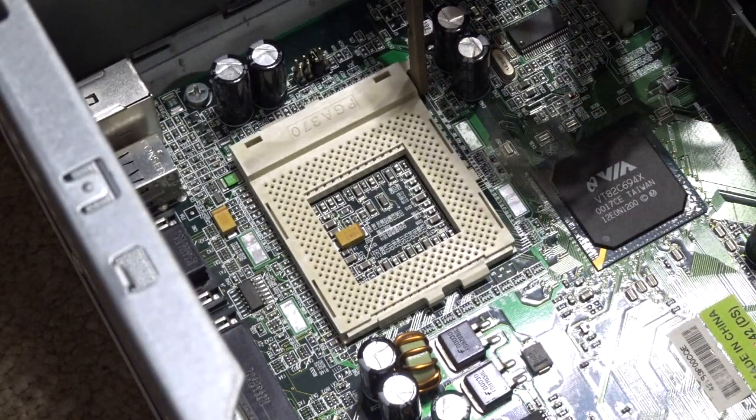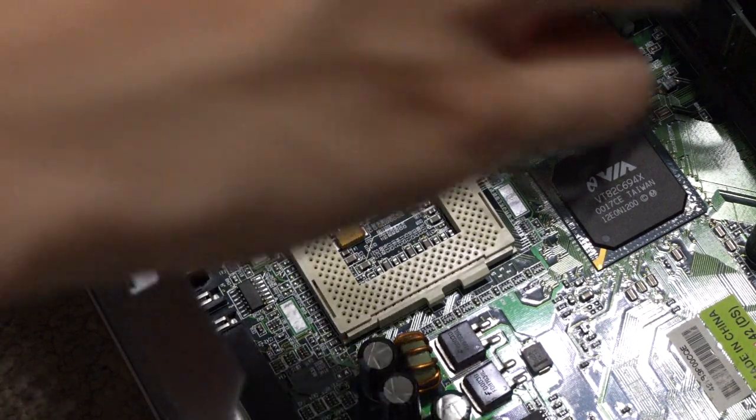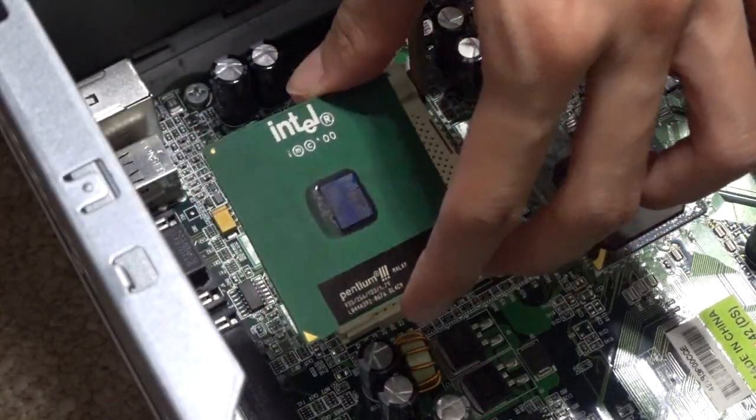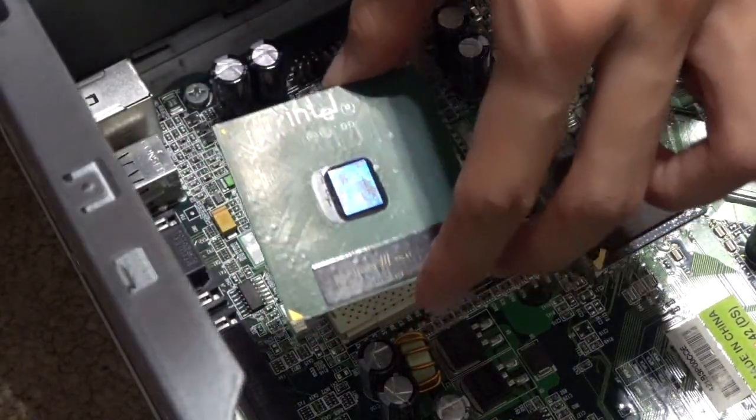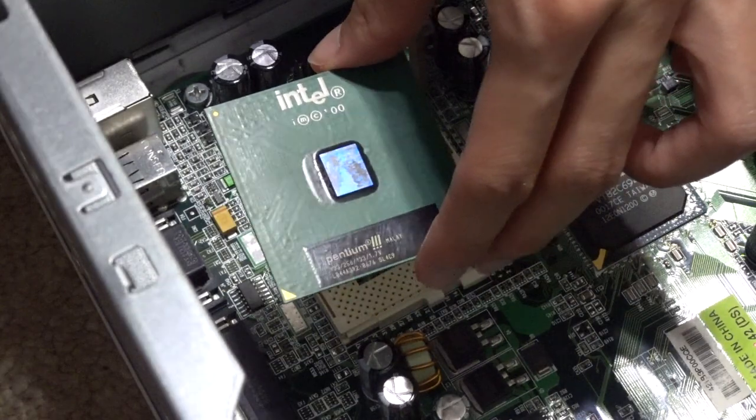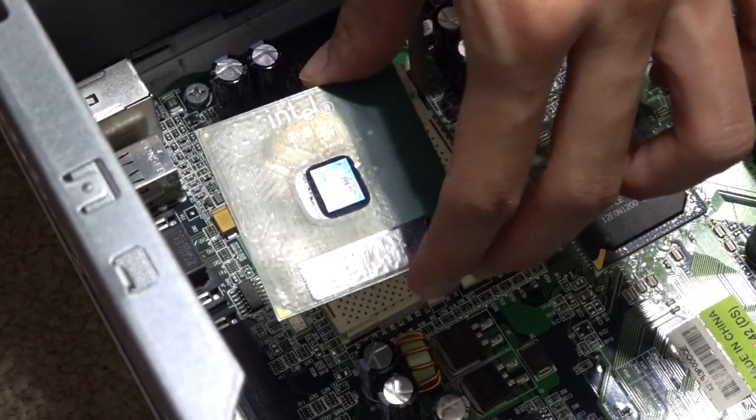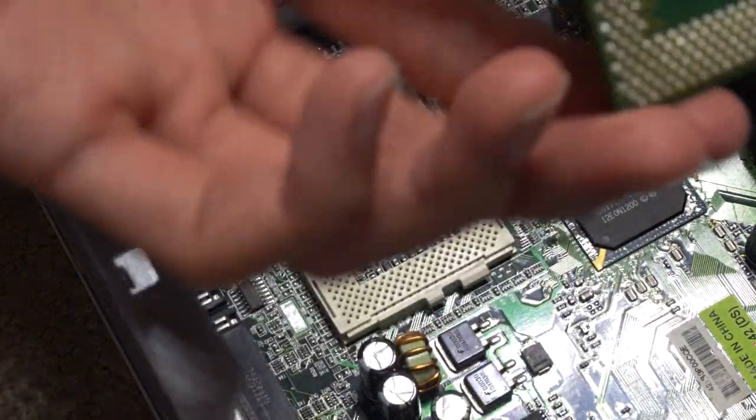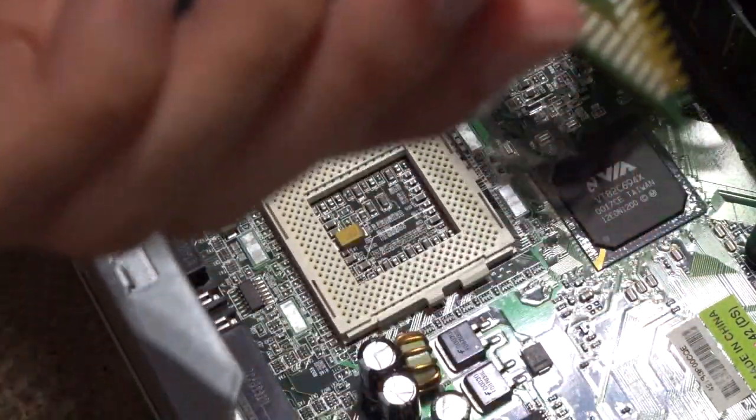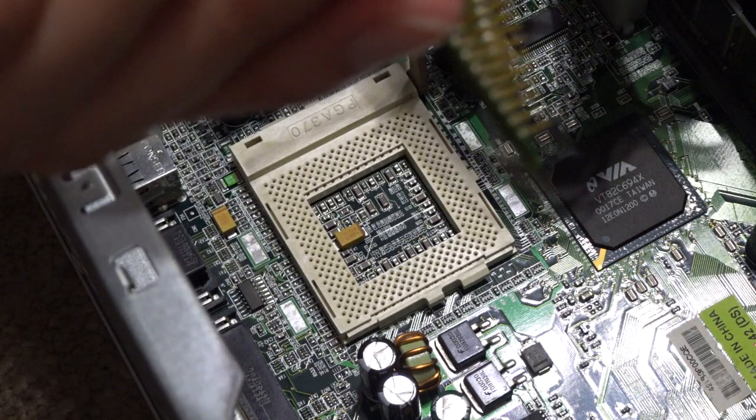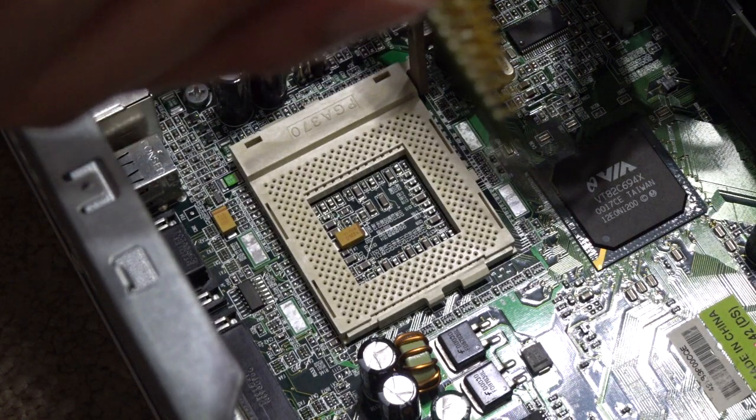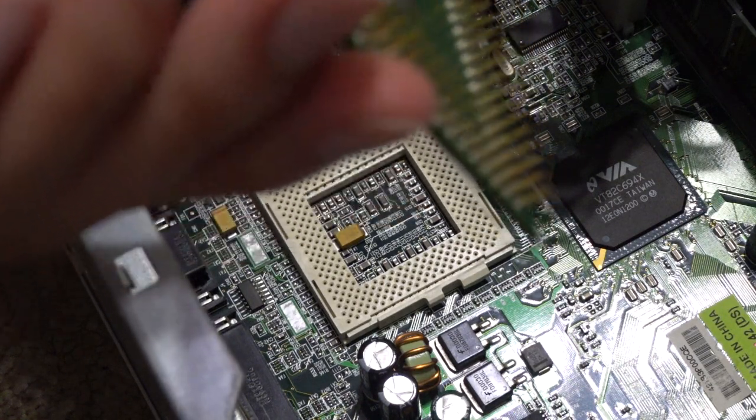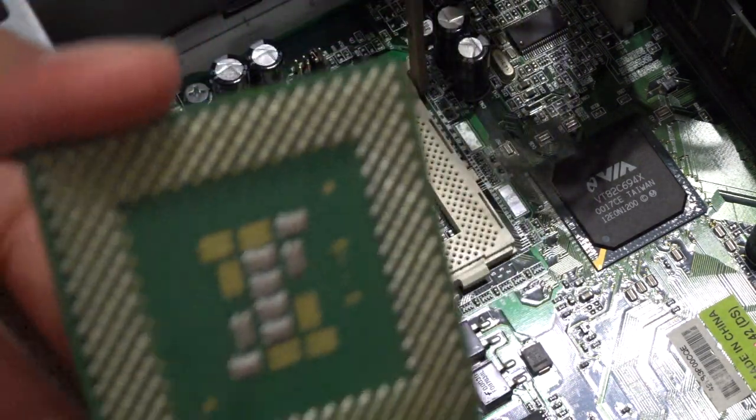Like so. Then you want to put your CPU in - in this case, the Intel Pentium 3 933 megahertz. Make sure you don't bend the pins while doing this, because otherwise that would make your CPU unusable.